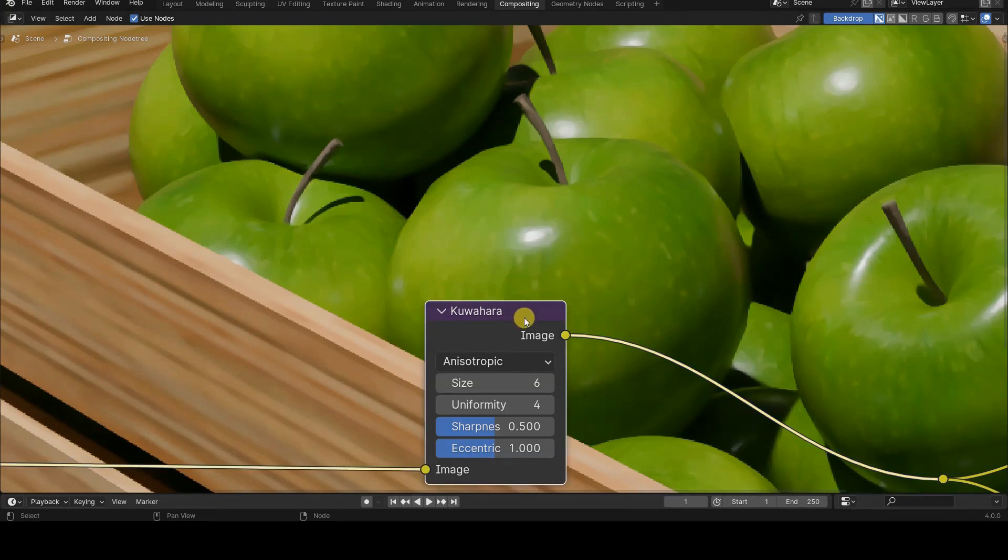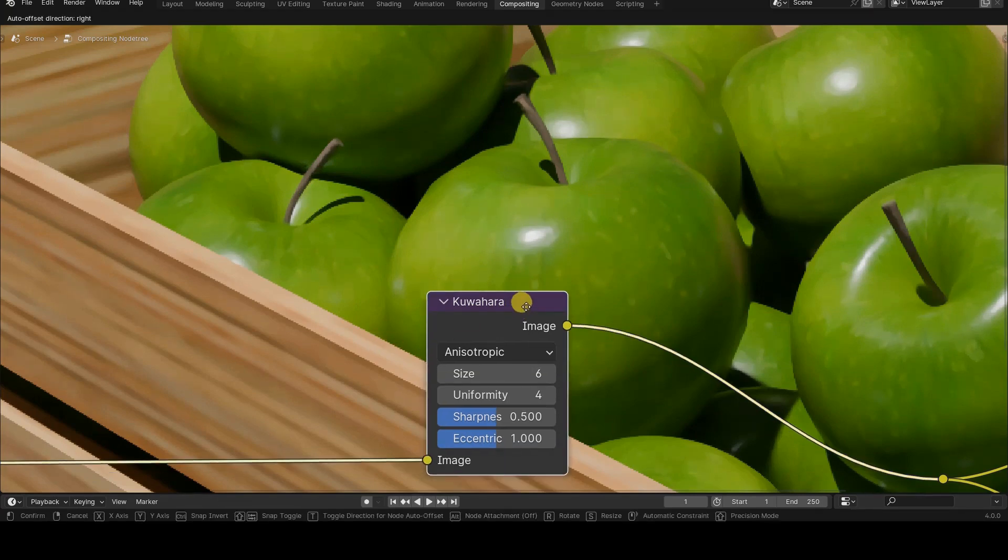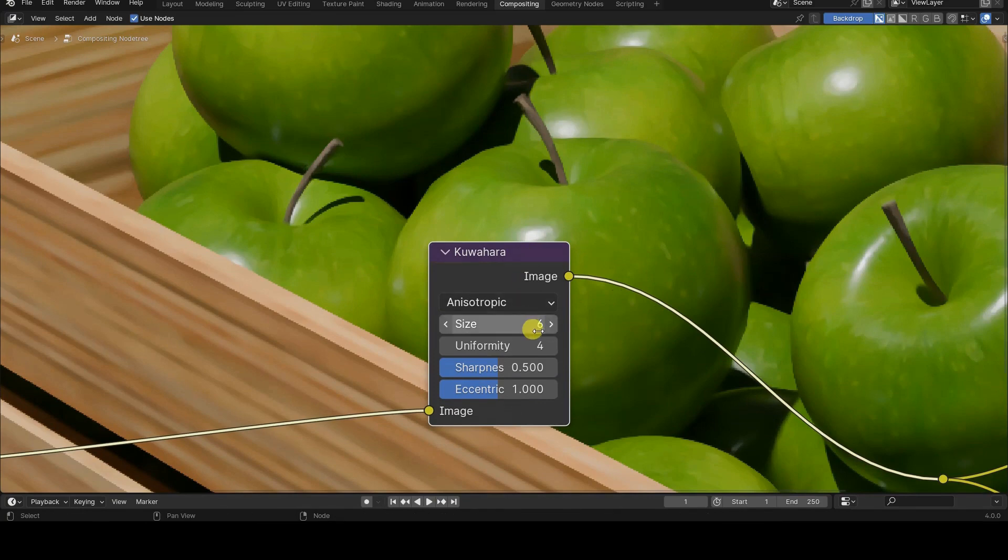The anisotropic mode offers three new parameters, and it's crucial to understand their purposes because they have significant effects on the details we want to preserve.